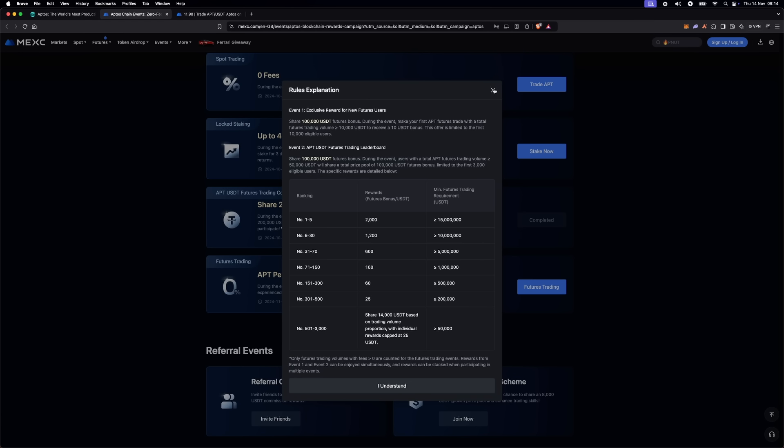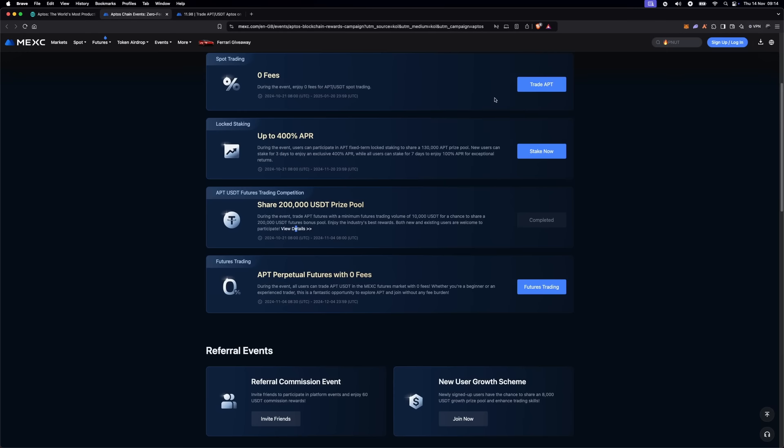Of course, during the event, all users can trade Aptos in the MEXC futures market with zero fees.